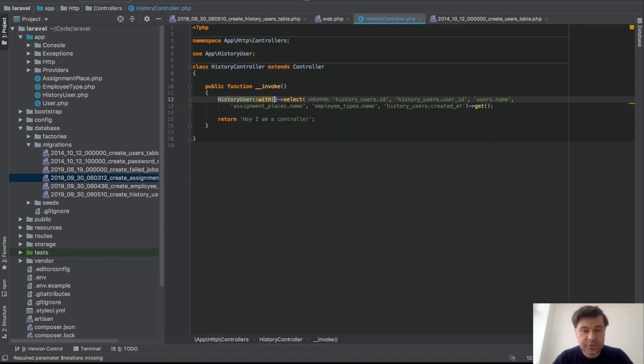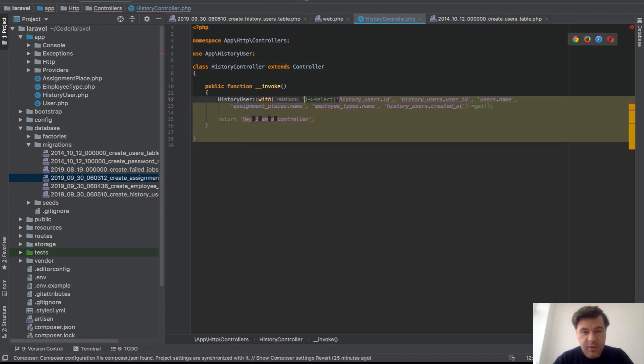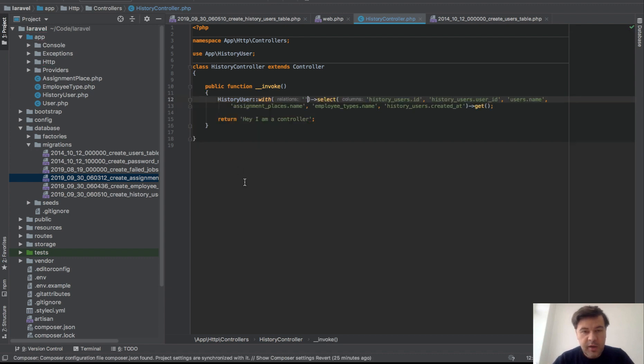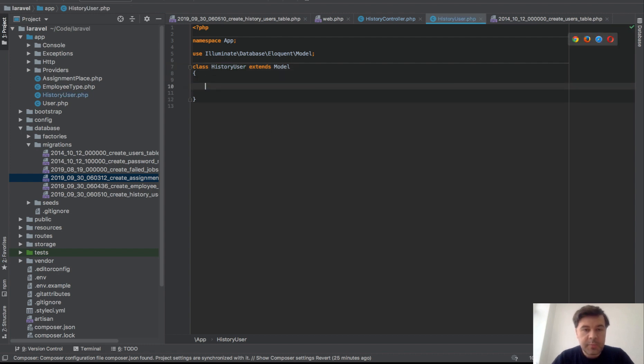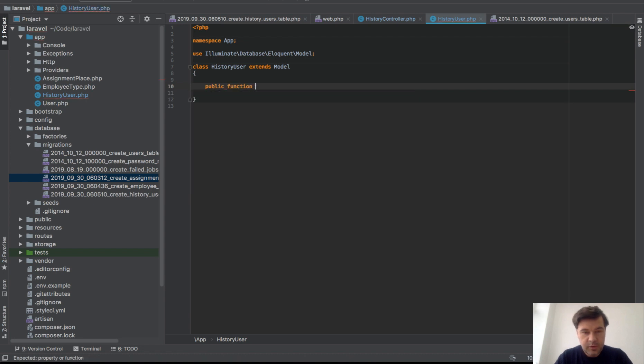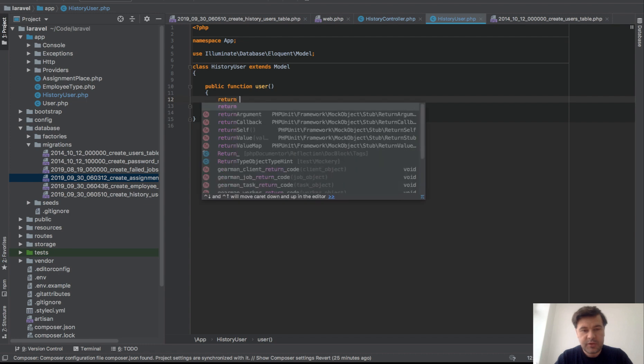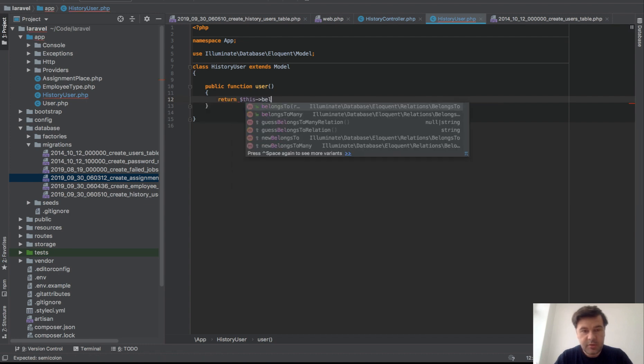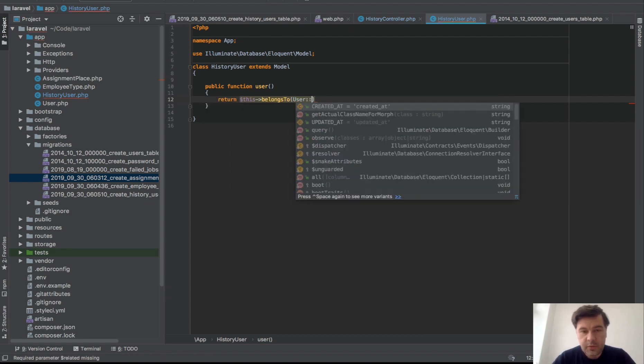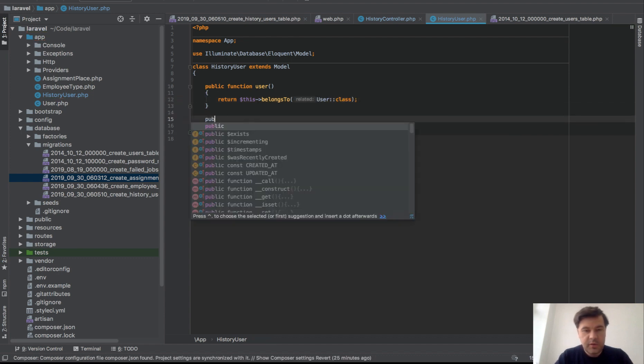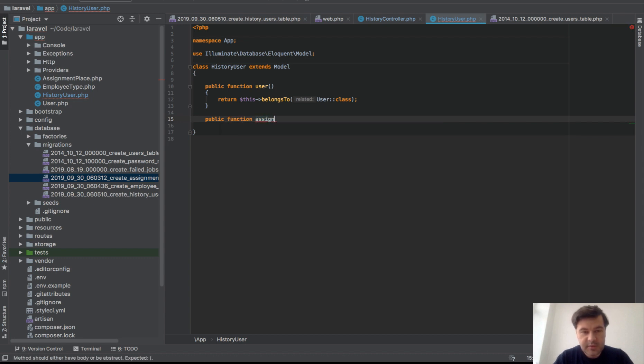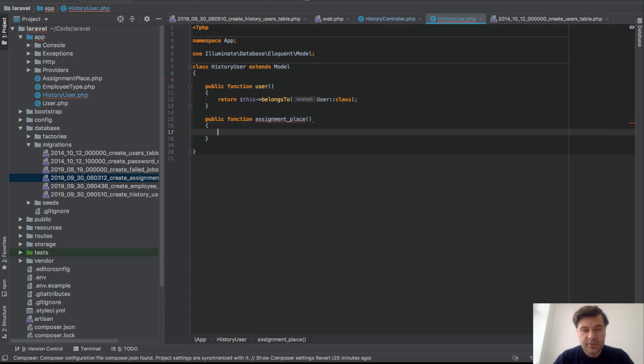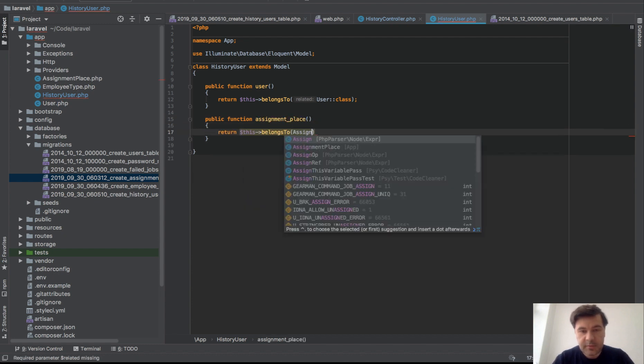And on top of that we need to do some joins. History with, so it should be with all those relationships. What do we need in terms of relationships? And we don't have any so far. So HistoryUser is an empty model class for Eloquent. Let's go to create those. So user would be return this belongs to User class. Next would be employee type or actually assignment place.